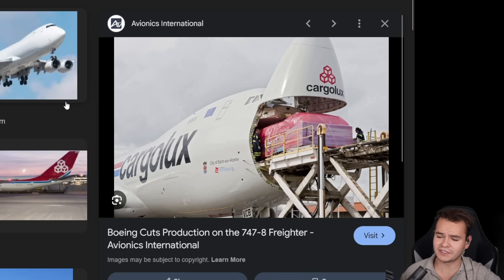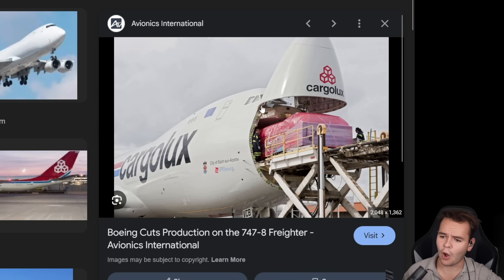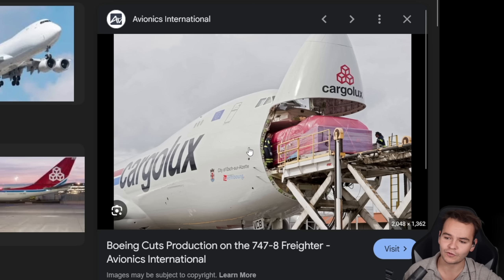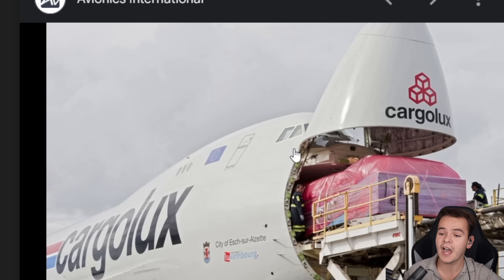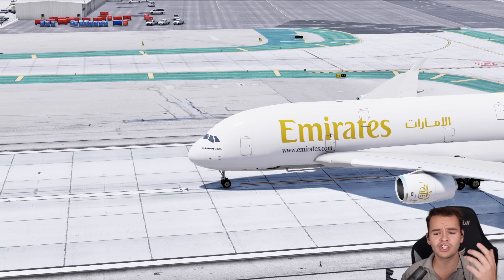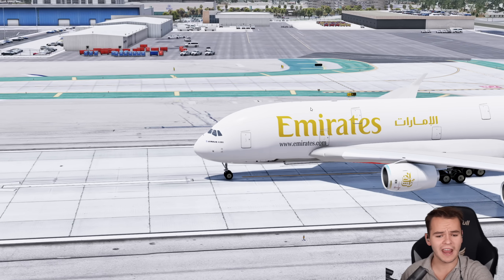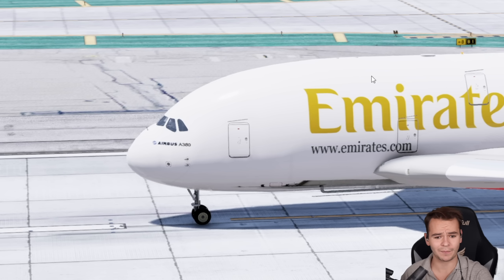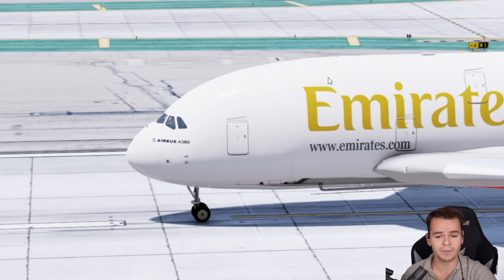For example, the 747 has no trouble opening its nose right here, and they can fit cargo through the front because the cockpit is all the way up on the second deck. We very much struggle to do the same with the A380 because the cockpit is literally in the way.